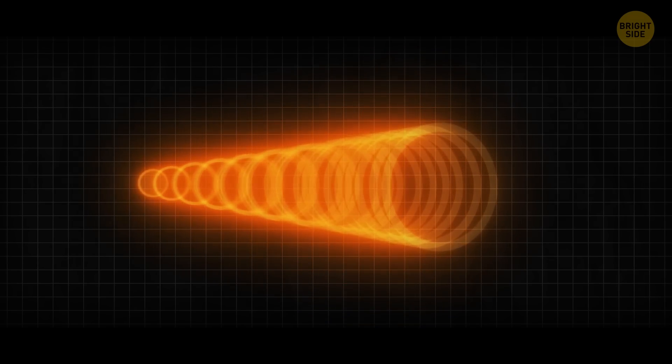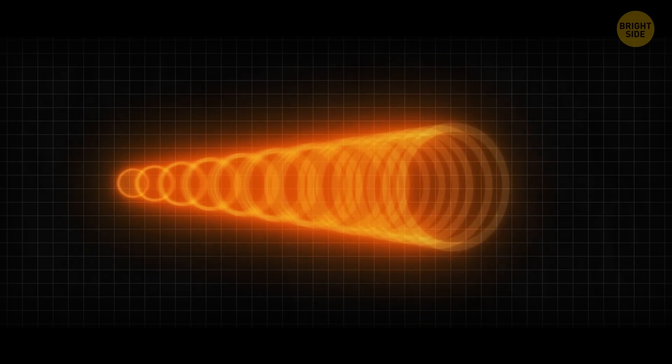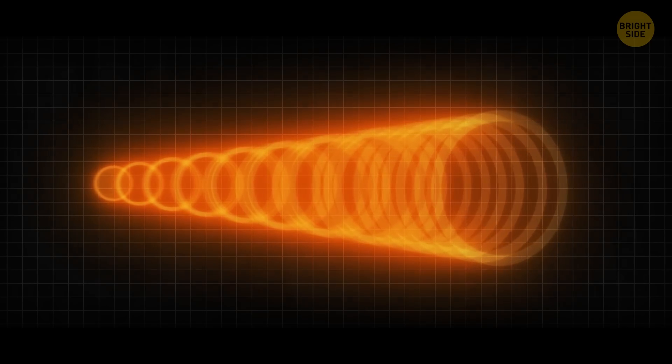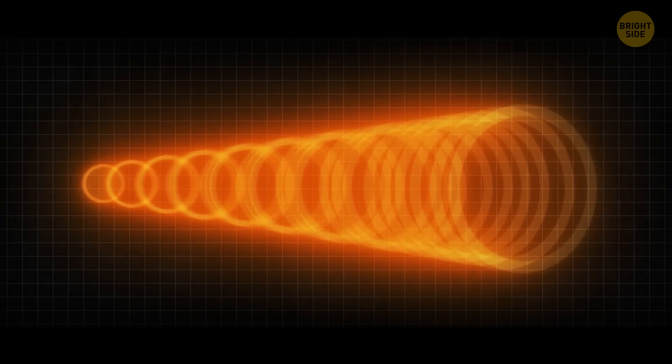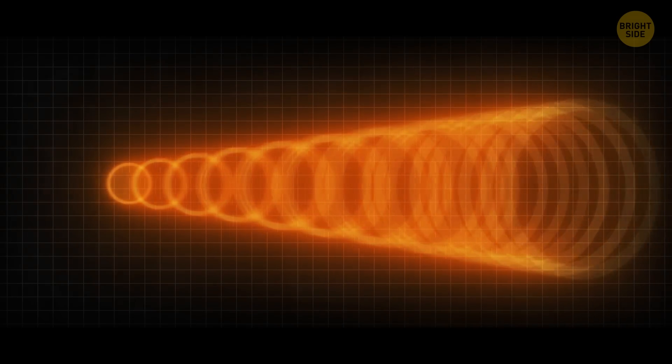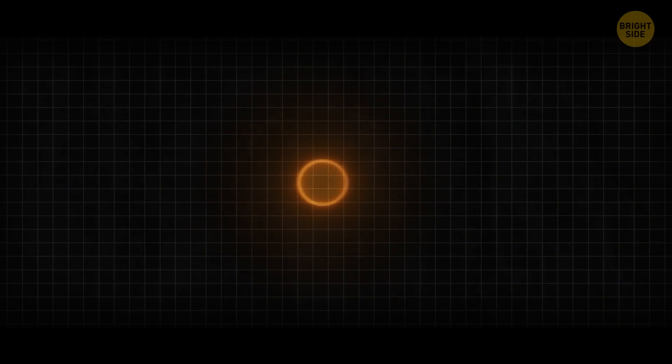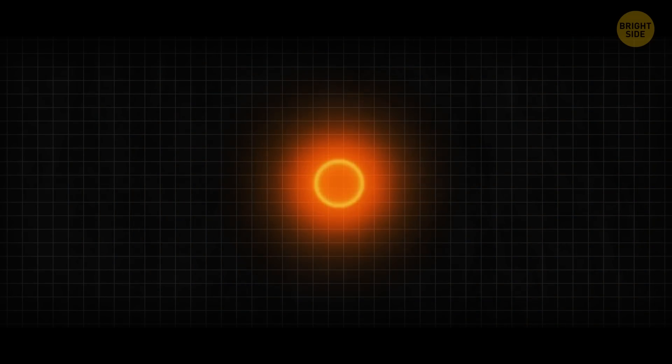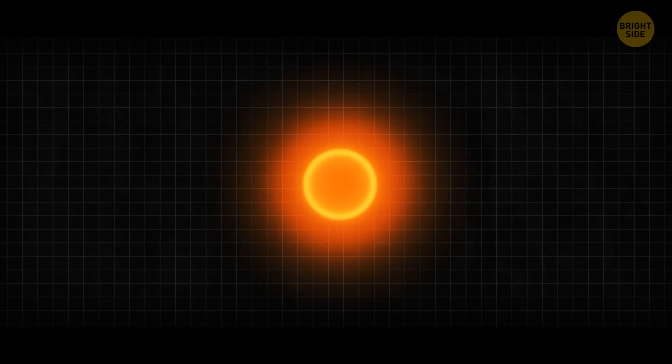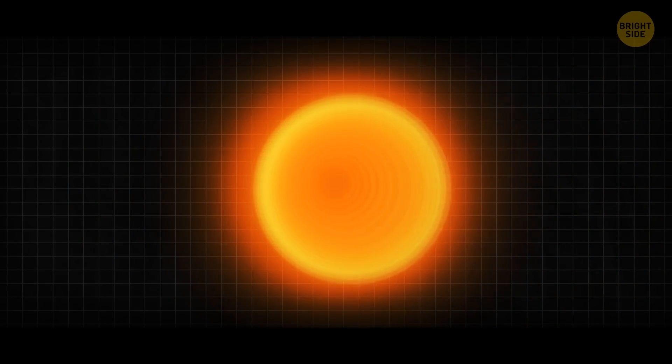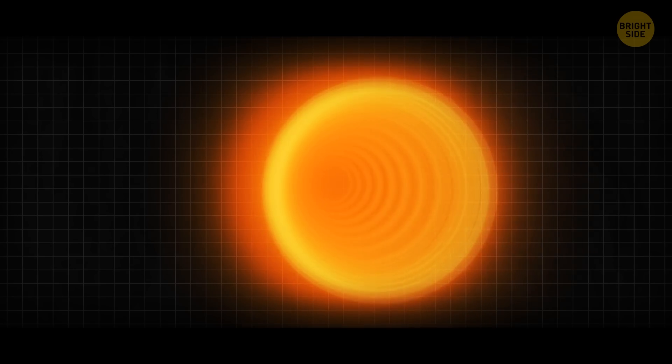For example, a cone? Yes, exactly. This is called a light cone. And time is the central axis of this cone. Why? Because light turns from a small dot into a large circle over time.